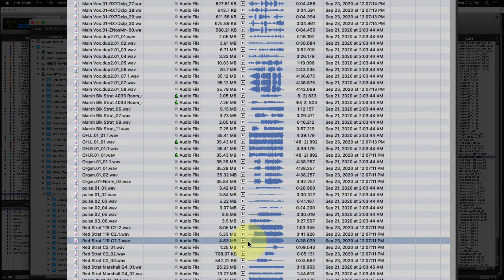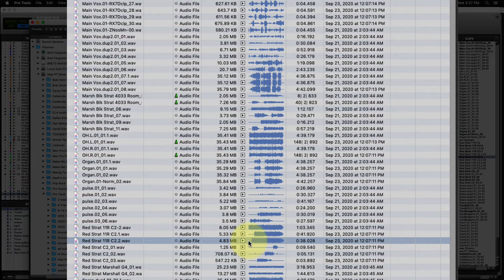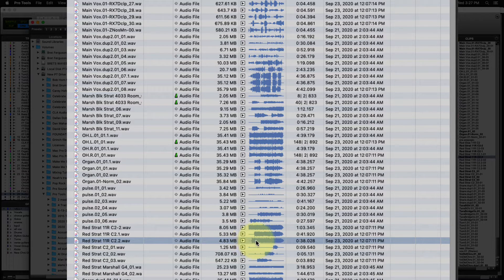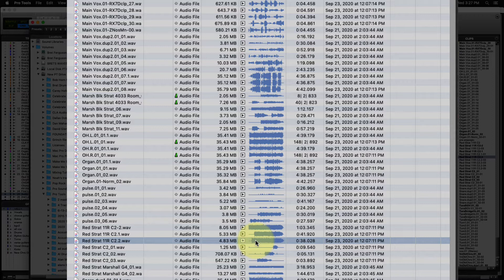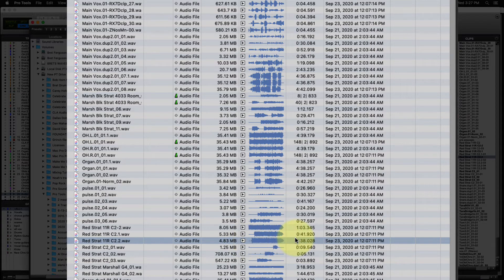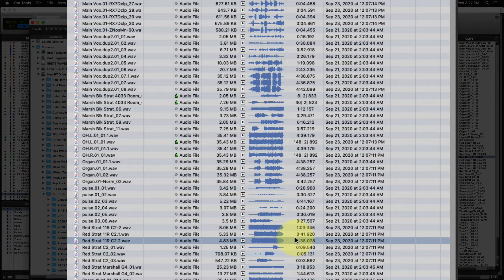So when I was trying to preview that file, it was probably reading this first section here where there's no audio. But if I click on this part of the WAV file here, you can hear it play. And you can audition from here too.